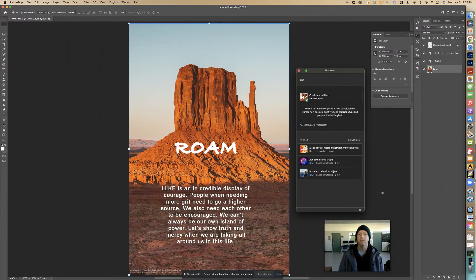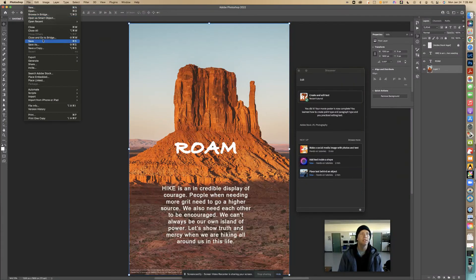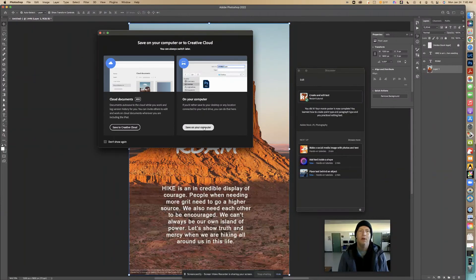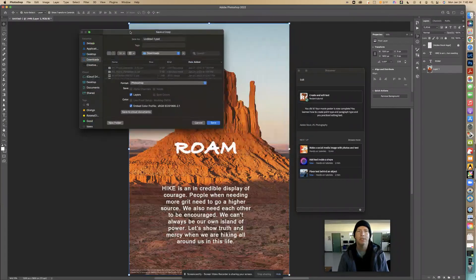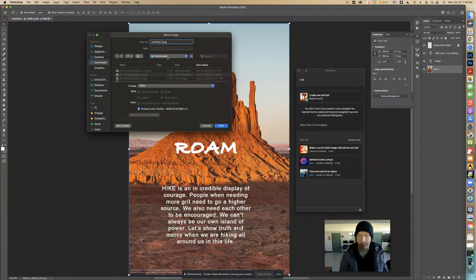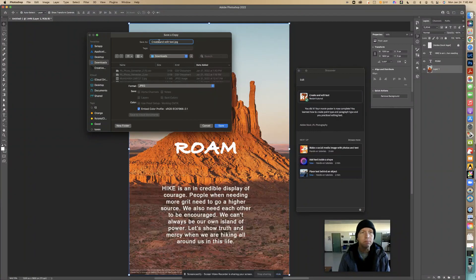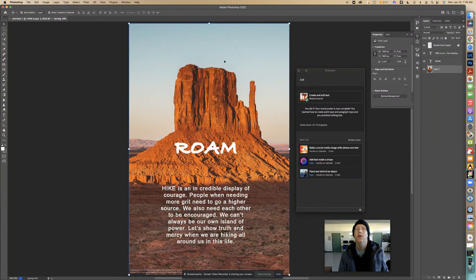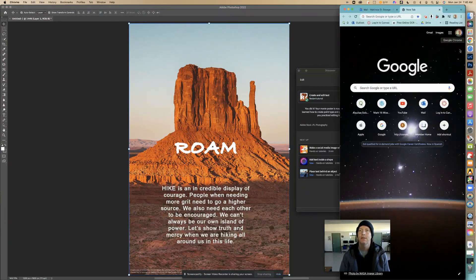That's how you use the Text Tool in Photoshop — pretty awesome! Don't forget to save your work. Go to File > Save a Copy, save it on your computer — I'd put it in Downloads. Change the format to JPEG. Carefully click on the title without erasing the .jpg extension, name it whatever the assignment name is, then click Save. That's editing with text!